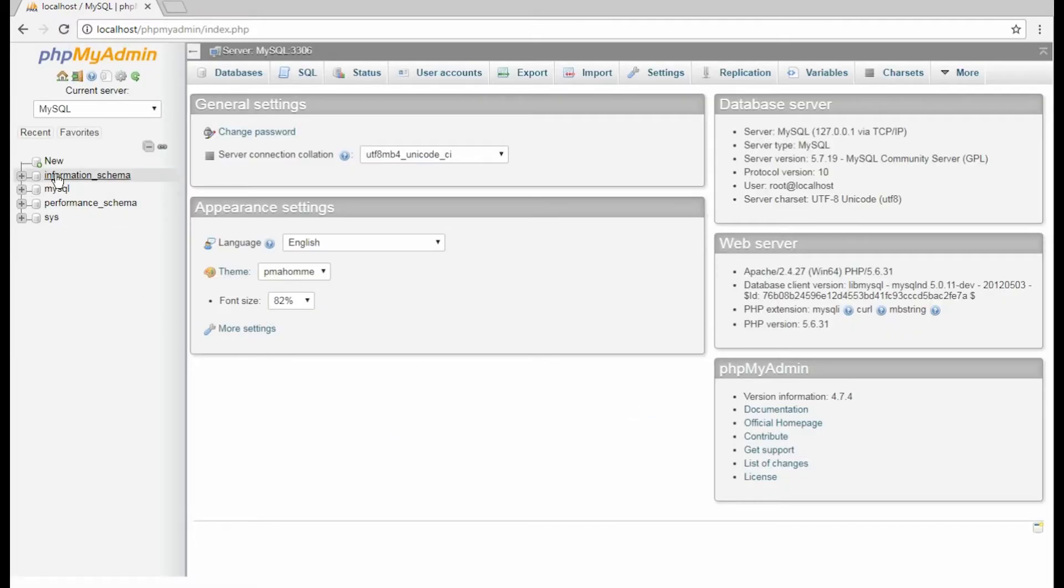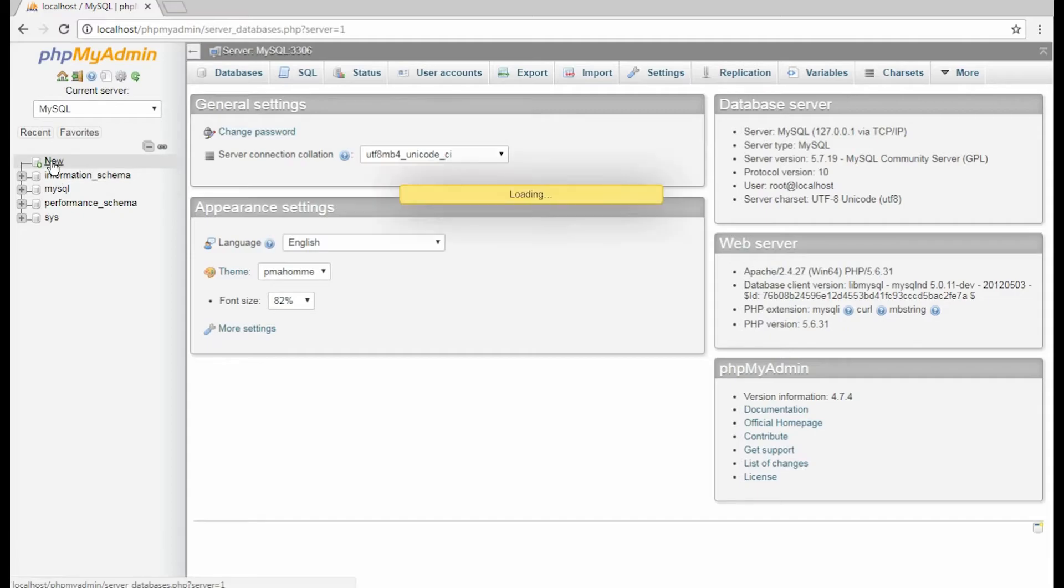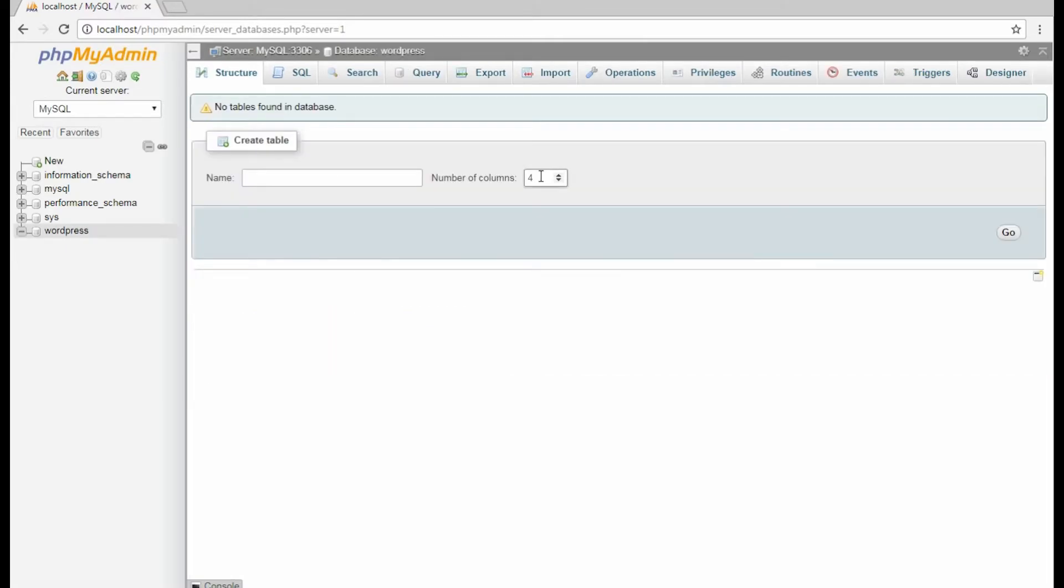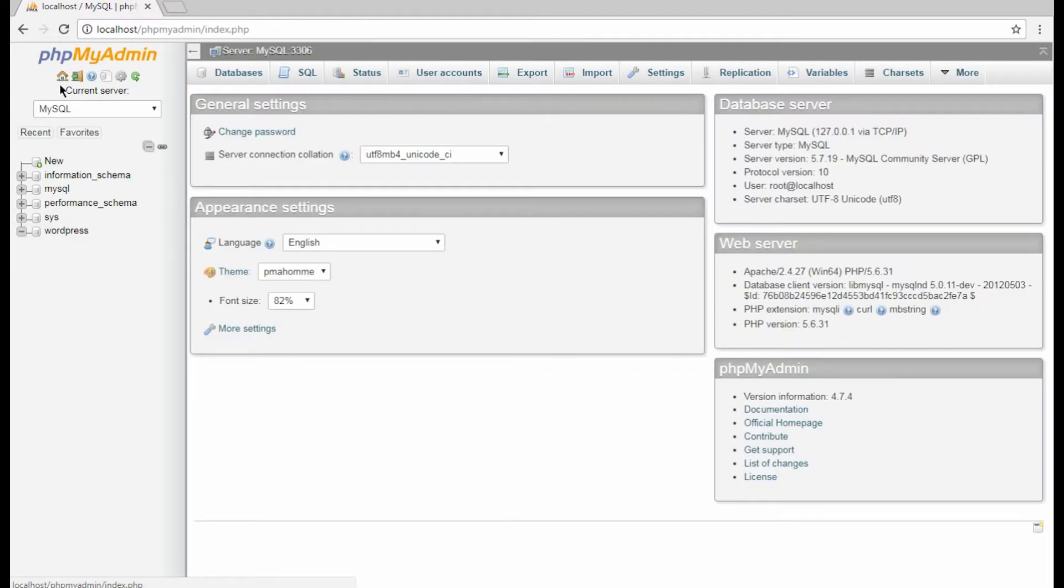Now click the New option to create a new database. Here you need to fill in your new database name and click Create. Alright, now we have a database and a user with all the privileges.